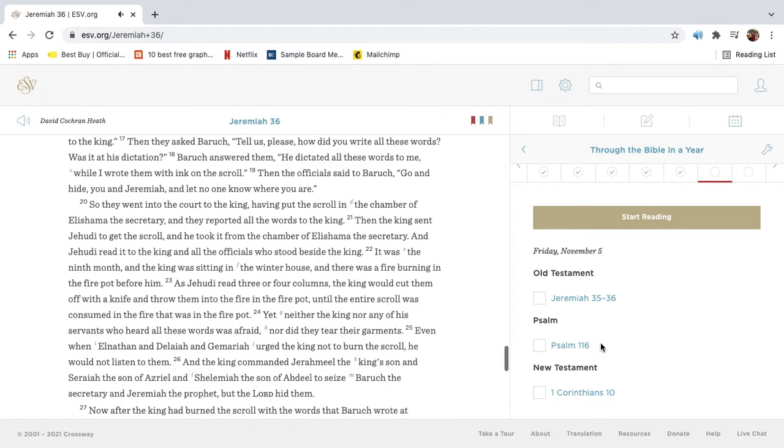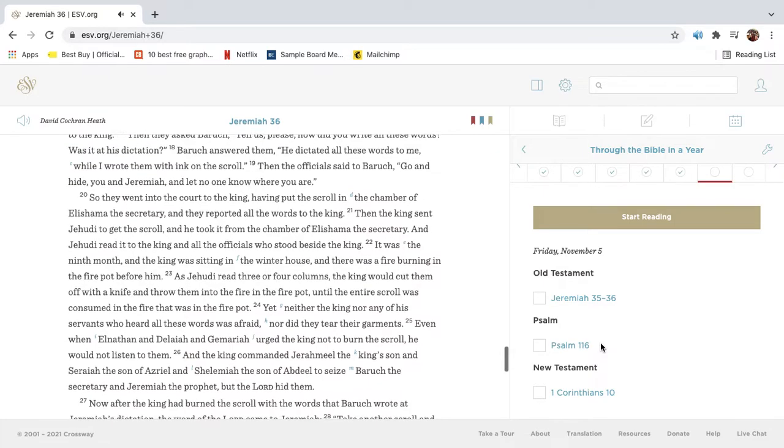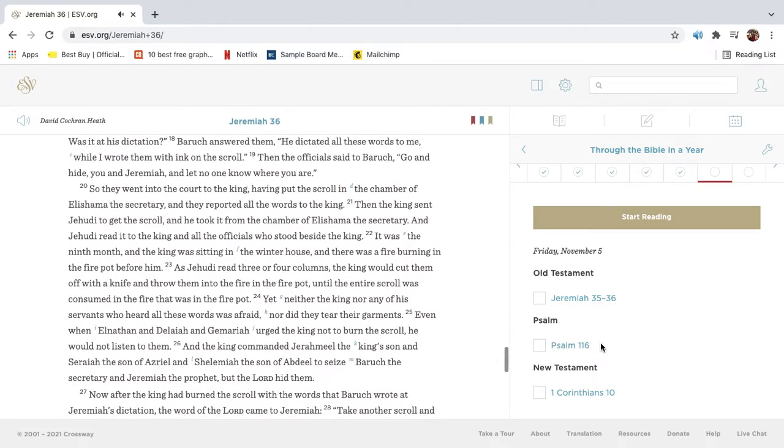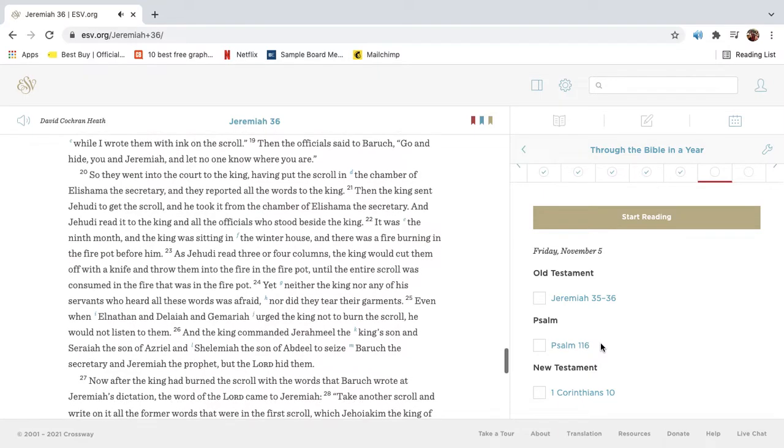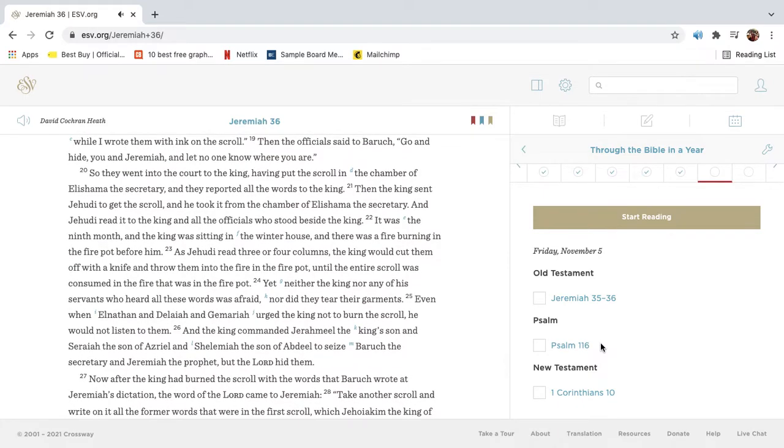Then they asked Barak, Tell us, please, how did you write all these words? Was it at his dictation? Barak answered them, He dictated all these words to me while I wrote them with ink on the scroll. Then the officials said to Barak, Go and hide, you and Jeremiah, and let no one know where you are.